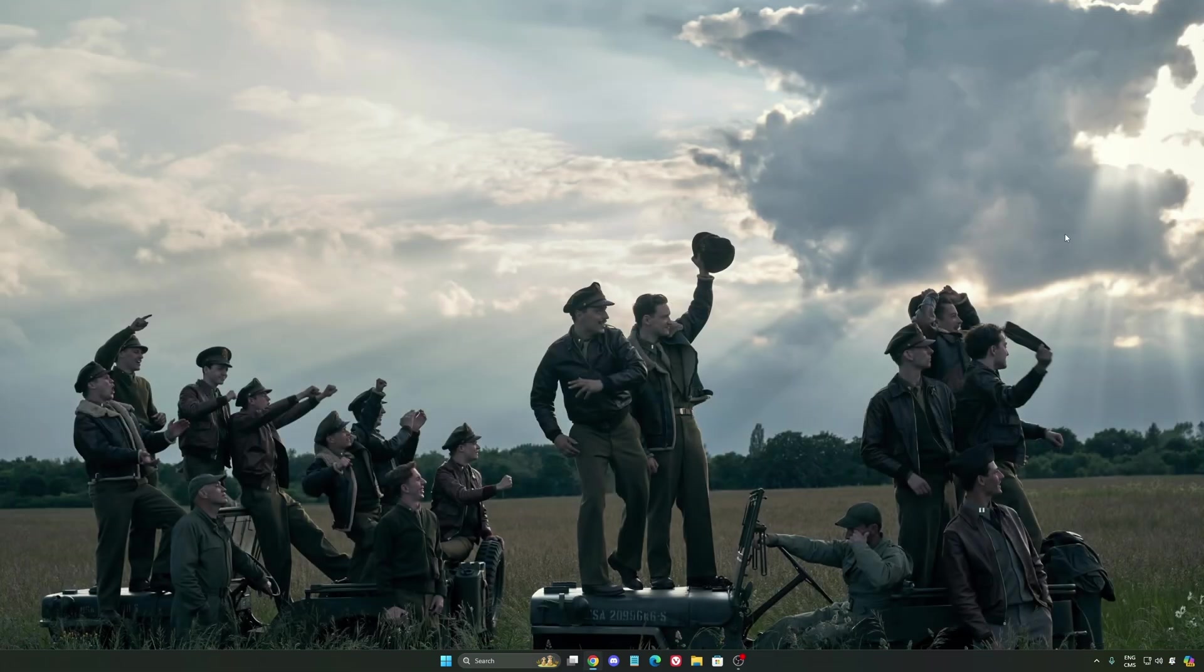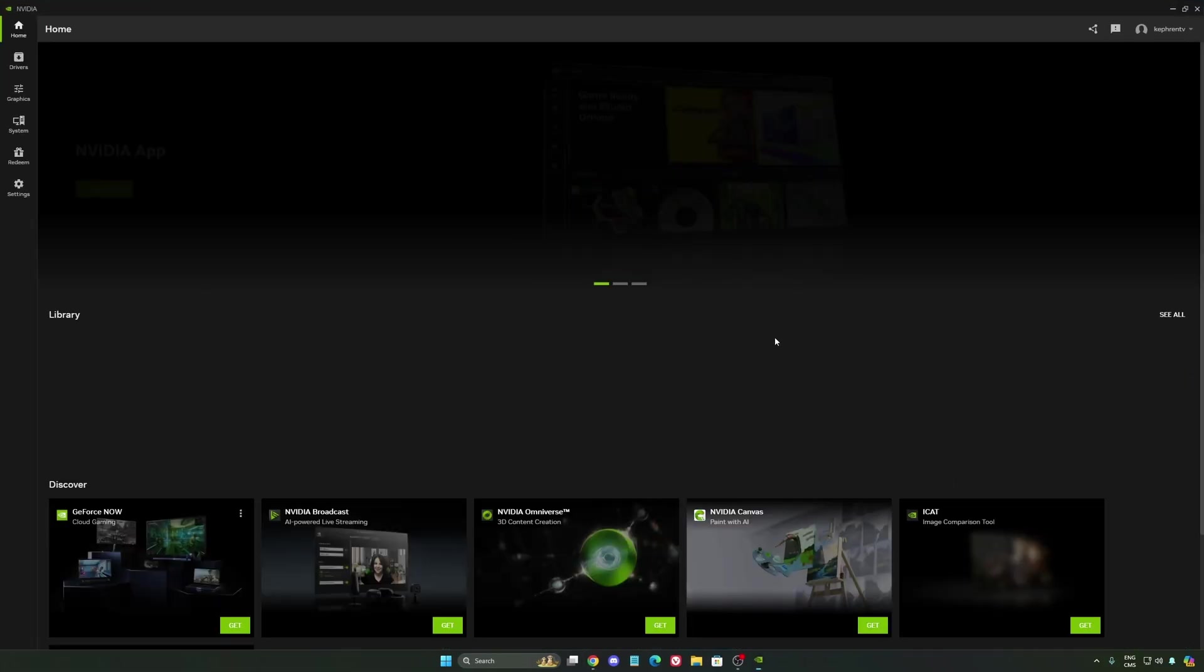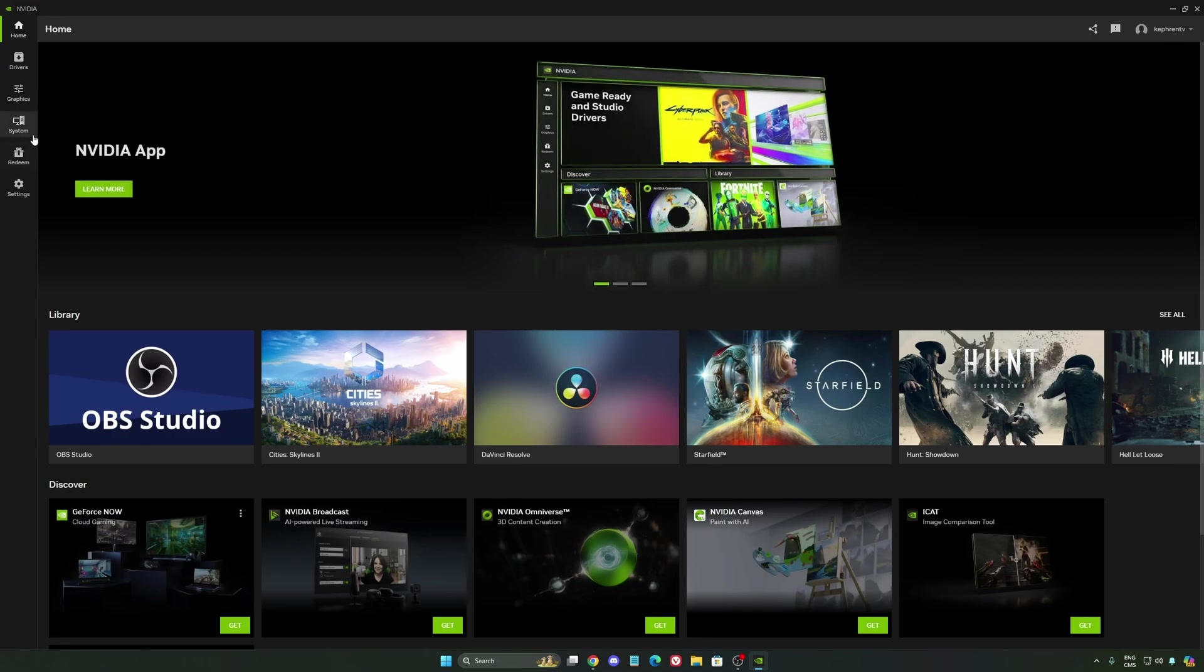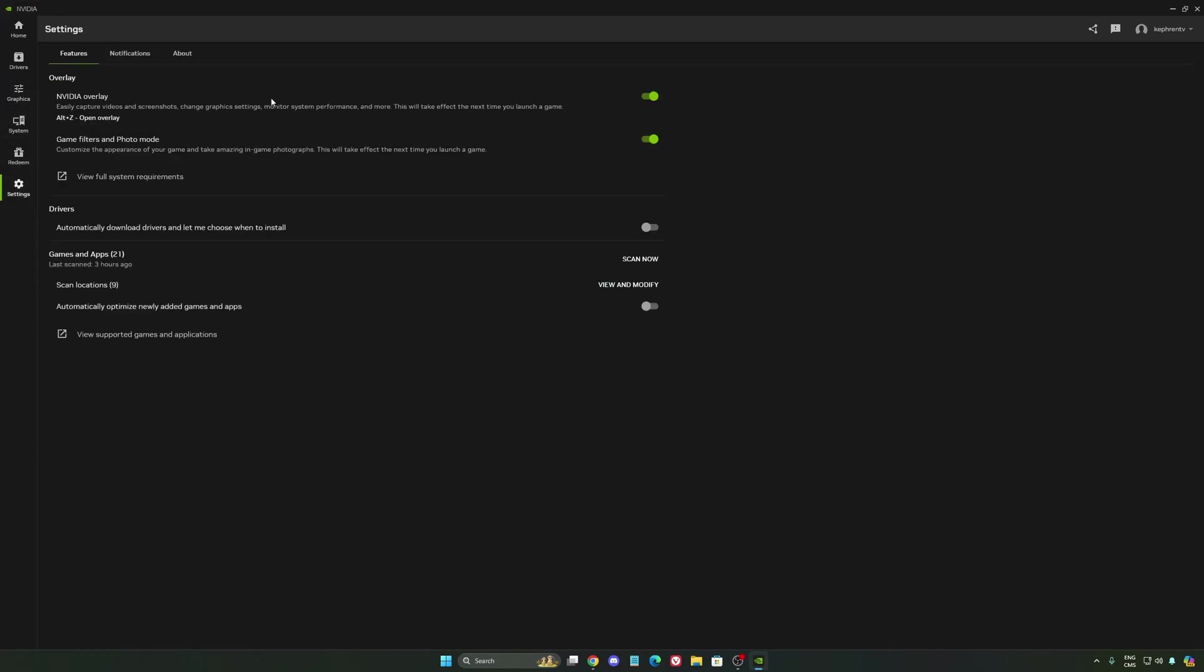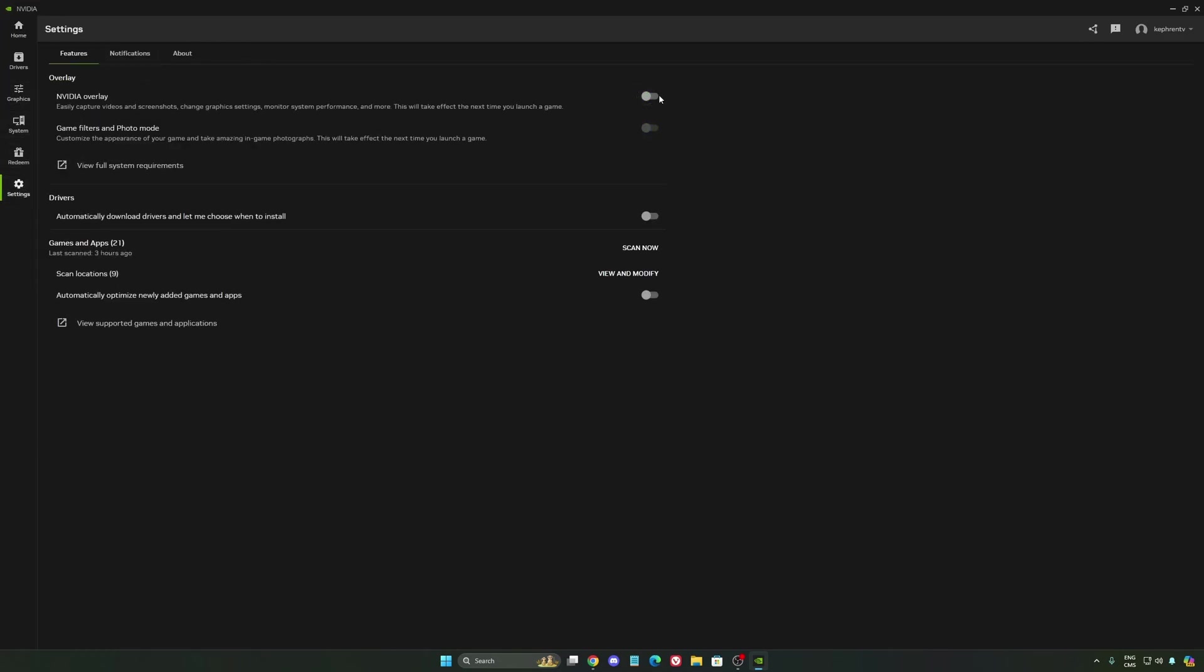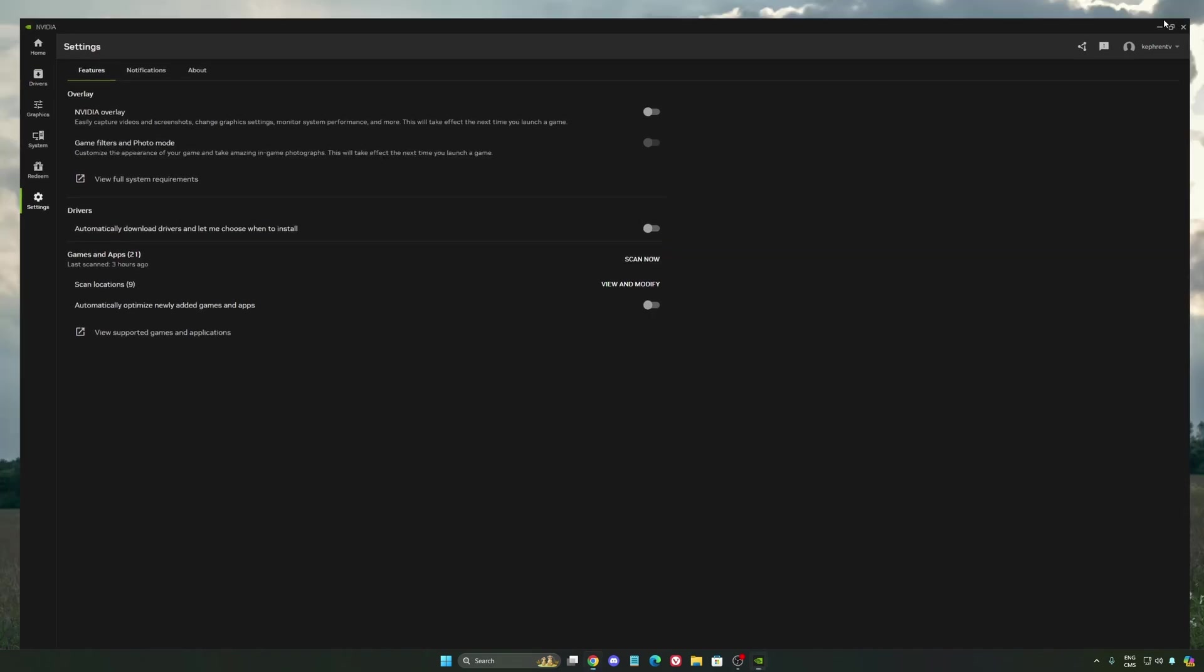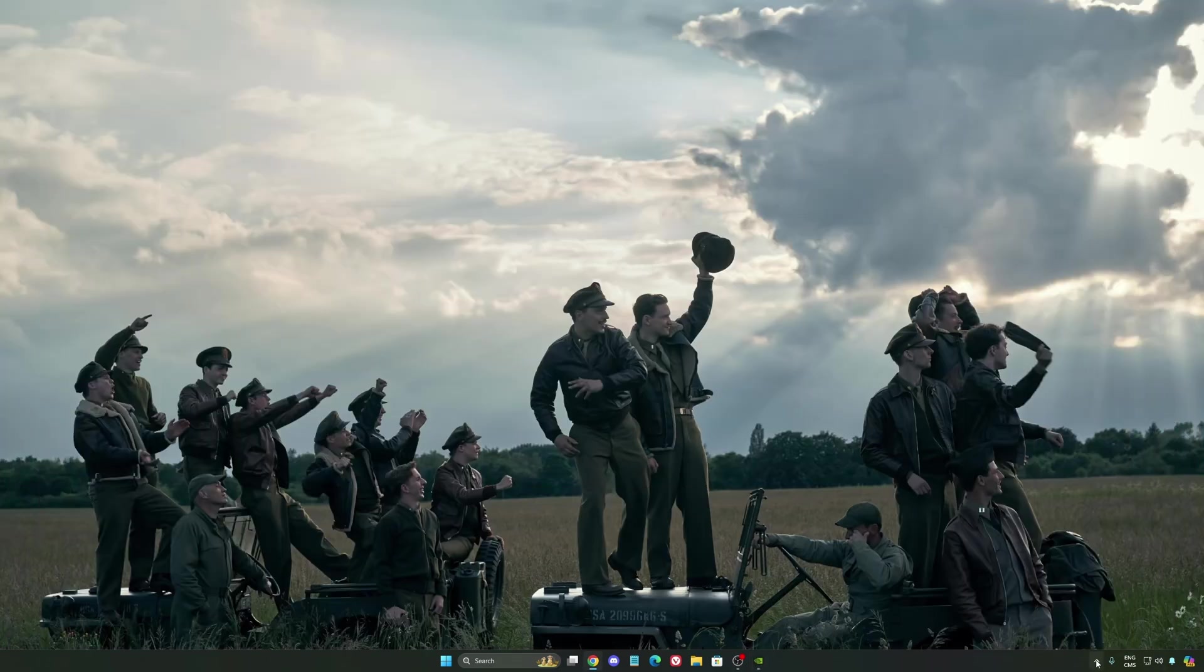So now, let's go to the NVIDIA app. The first thing that I want to recommend, I'm not a huge fan, honestly, of the overlay. So NVIDIA overlay, I really recommend to deactivate this one. Sometimes it's causing issues like stuttering. You're losing some FPS with it. So I really recommend to deactivate it.